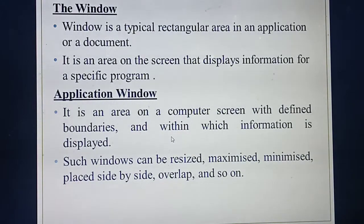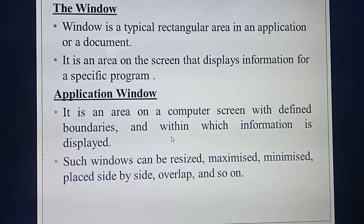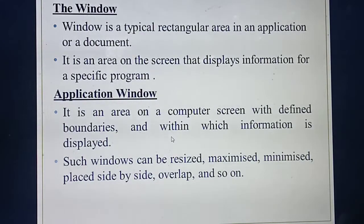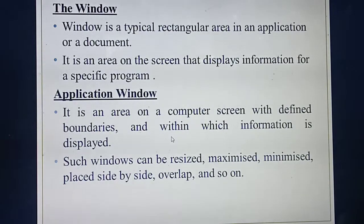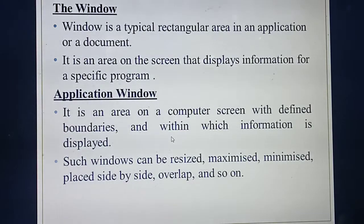Understood what do you mean by window? It's a rectangular area in which you can display whatever application you are opening — that application or document. Inside that area you can display all the contents.